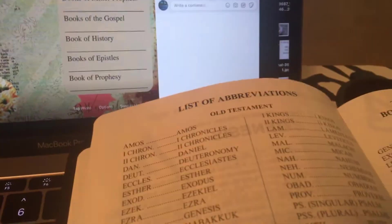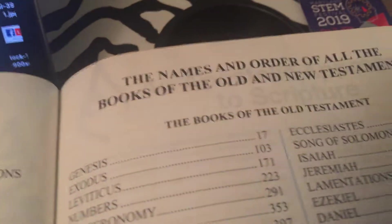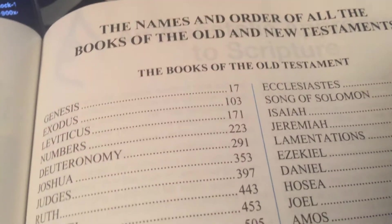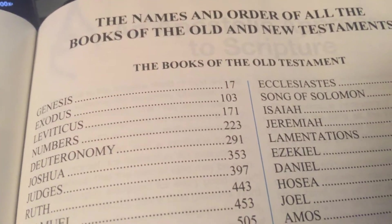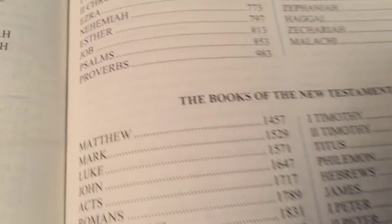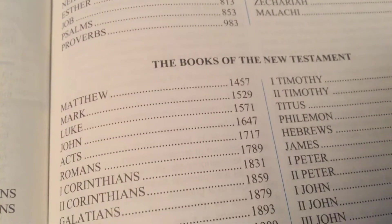These go in order beginning at the Old Testament and working your way through the New Testament.